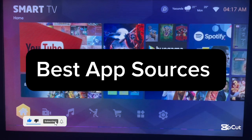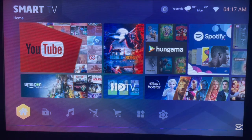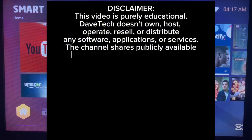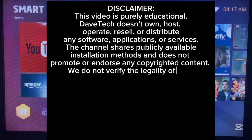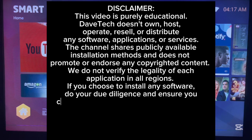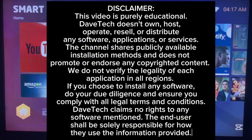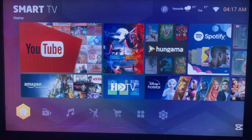Hello there, welcome to the YouTube channel. In this video I'm going to show you my top sources of applications on Android TV. Watch this video right up to the end and you'll find it helpful. Like, subscribe and share. If you have an Android TV, you're definitely looking for ways to install applications to Android TV without being limited to your app store.